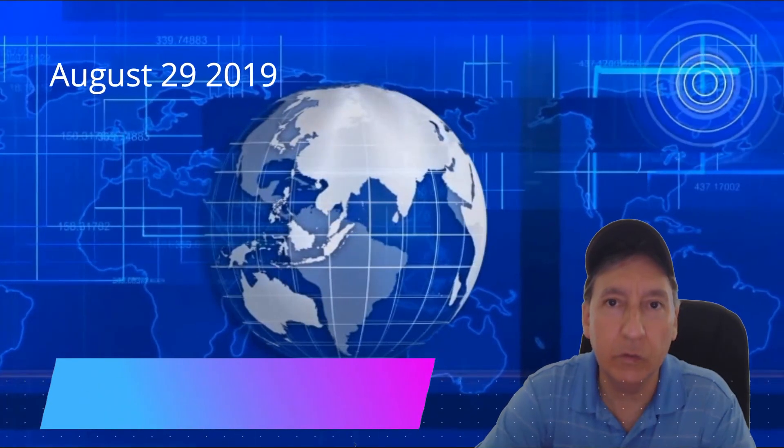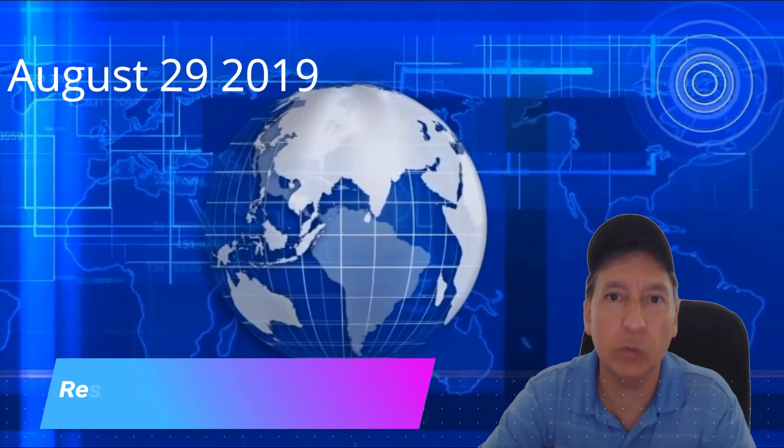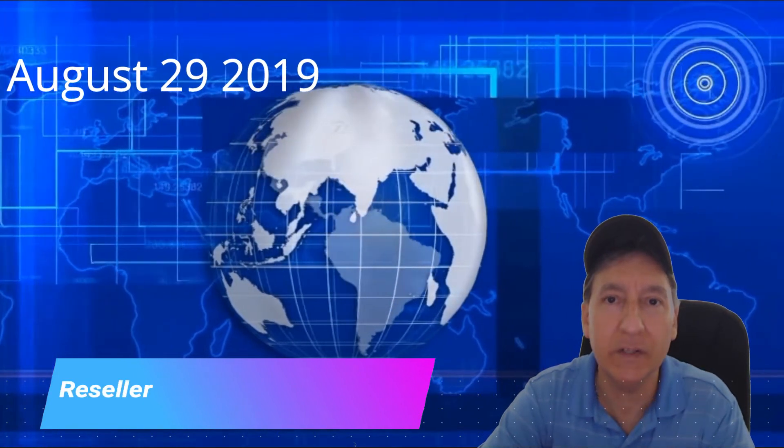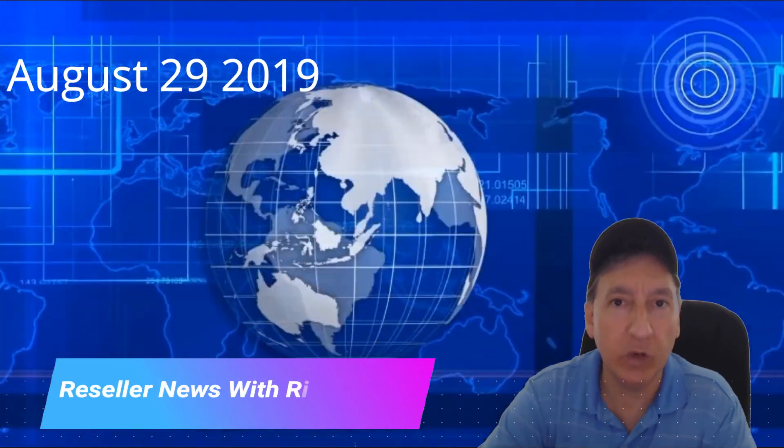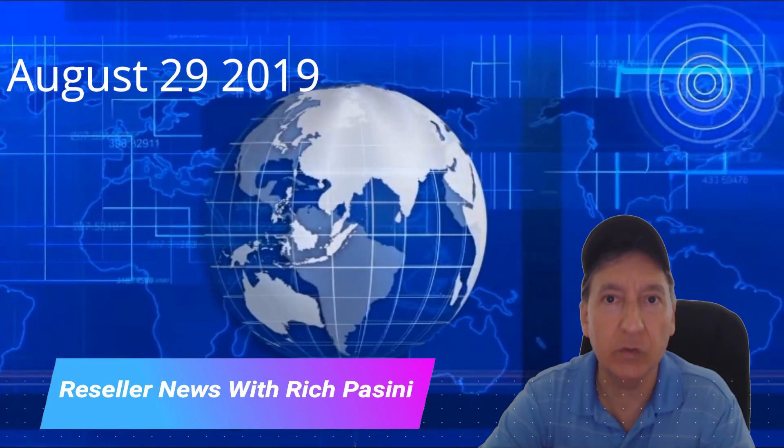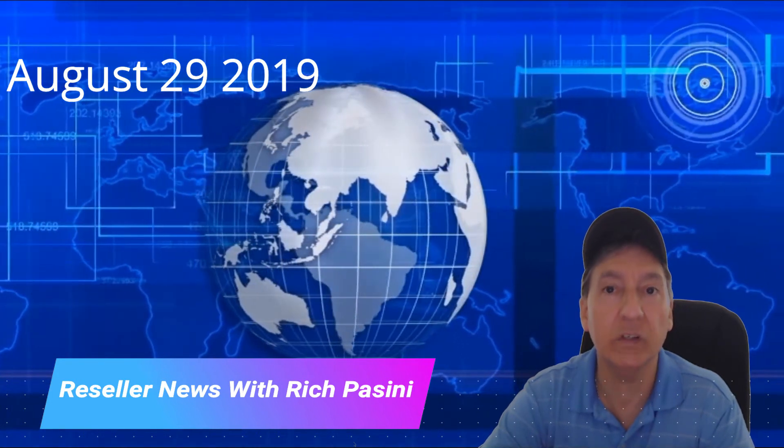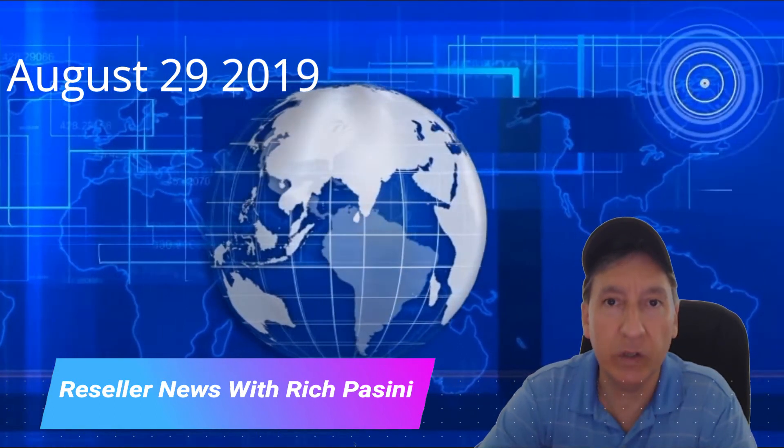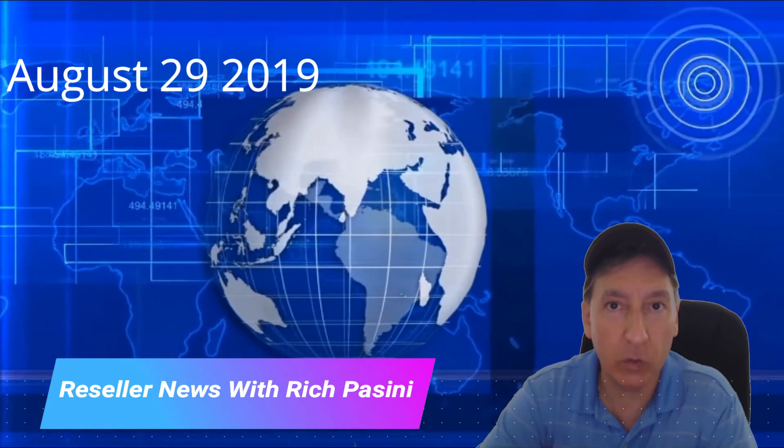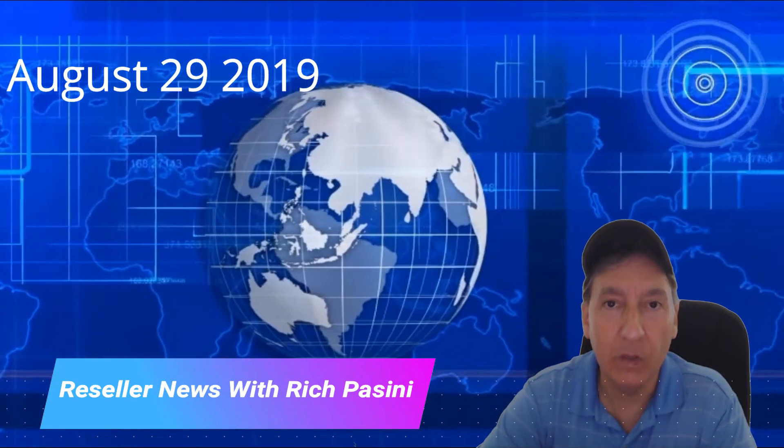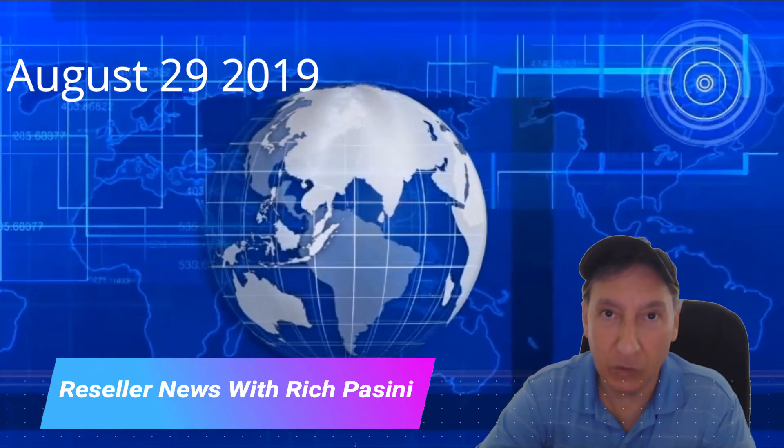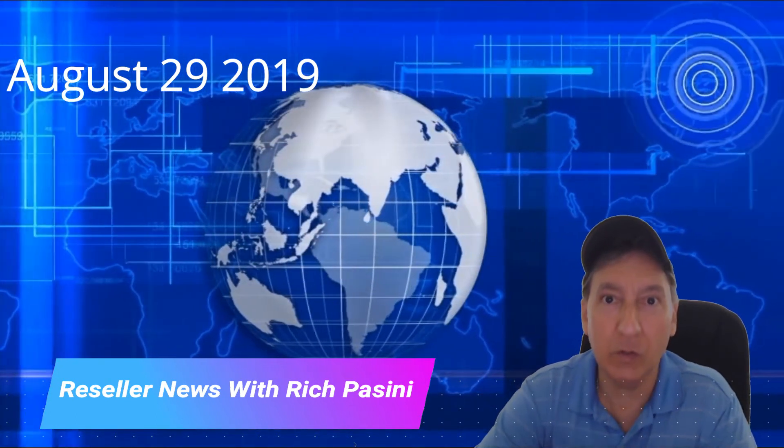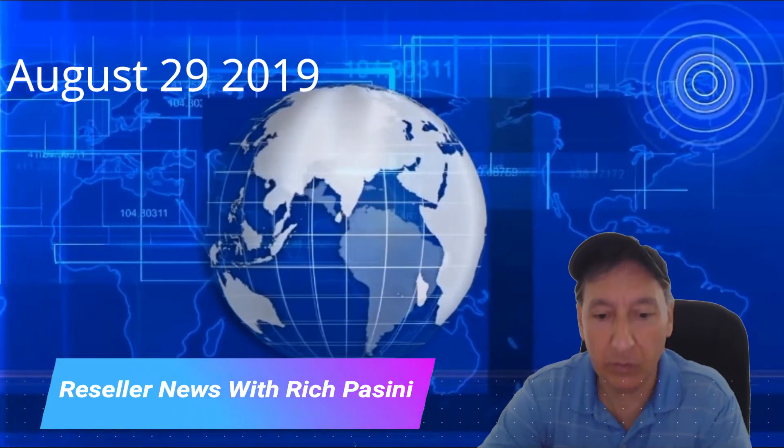Hi and welcome to Reseller News. My name is Rich Bassini. Today is August 29th, 2019. Thank you for tuning in. I just want to start off by saying thank you to all the new subscribers who recently subscribed to my channel. It is greatly appreciated. I hope you like the content and come back for more. I want to try to keep this news brief, short and sweet, so without further ado, let's get right to it.